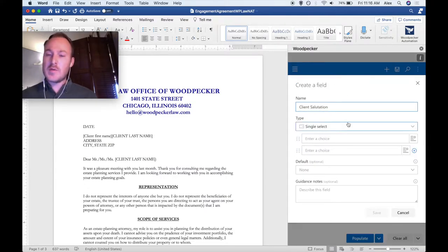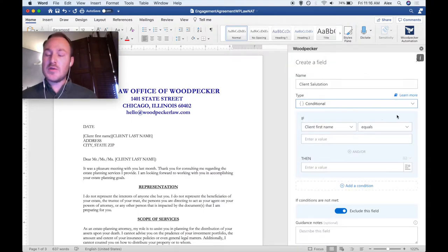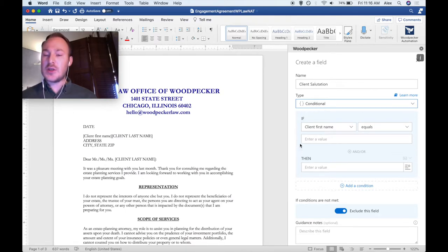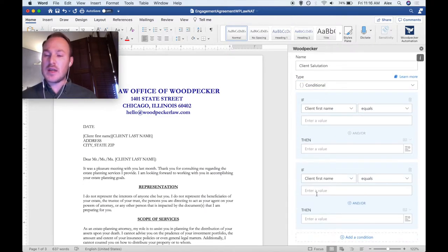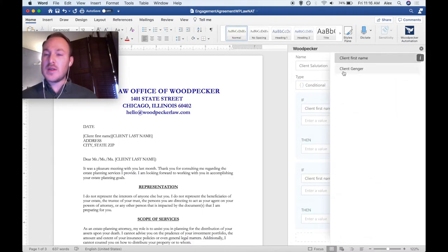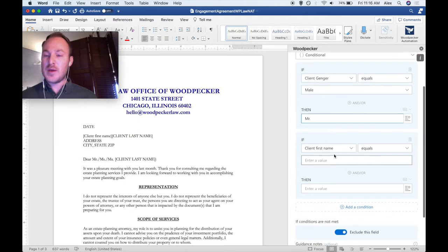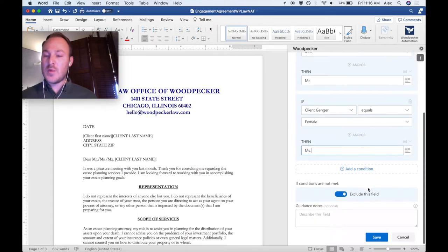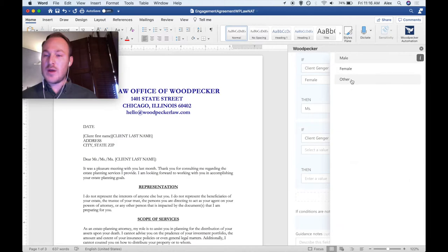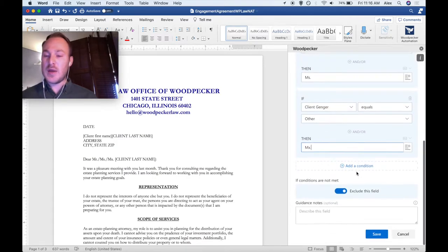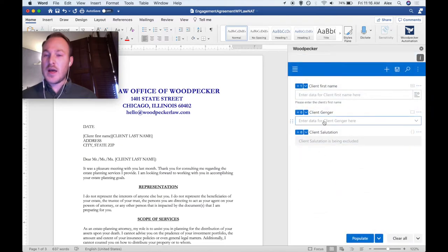Now let's create a field for the client salutation. For this field, I'm going to use a conditional field. Conditional fields are very simple ways to represent conditional logic in your document. This blue box is a self-contained condition with an if section and a then section. We can have as many of these self-contained conditions within the larger conditional field, and they'll get evaluated first to last. So first, let's select client gender to say: if client gender equals male, then the value of this field should be Mr. If client gender equals female, then the value should be Miss. We can add a third condition: if client gender equals other, then the client salutation should be MX. We'll save this field, and as soon as we select an option for client gender, you'll see that the client salutation adjusts accordingly.